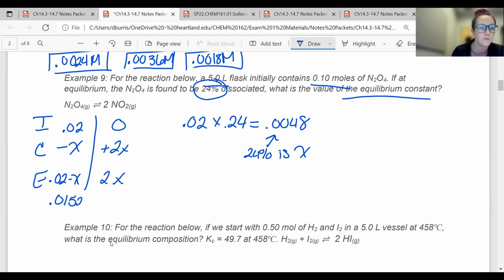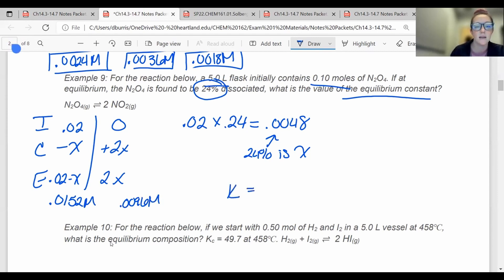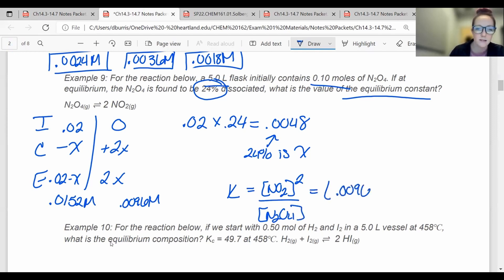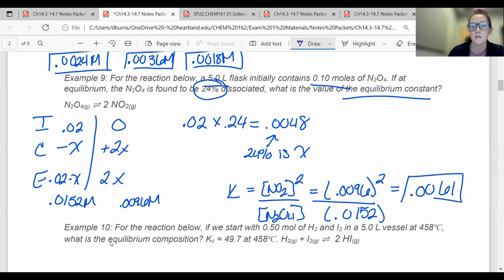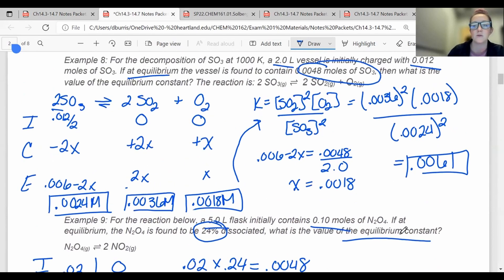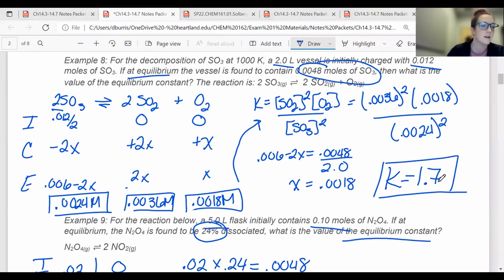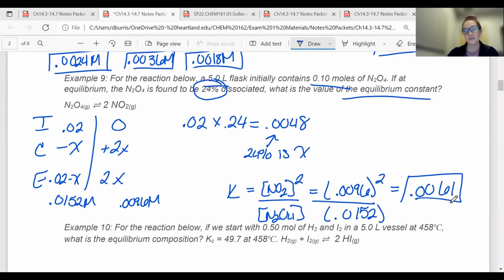24% dissociated means it will have broken down by 24%. So x is 24% of what I started with: 0.02 times 0.24 equals 0.0048. So x equals 0.0048. Now I can plug in: N2O4 equilibrium is 0.02 minus 0.0048 equals 0.0152 molar, and NO2 is 2x equals 0.0096 molar. K equals NO2 squared over N2O4, so 0.0096 squared over 0.0152. That gives K equals 0.0061. Example 8 should have been 1.7; example 9 is 0.0061.